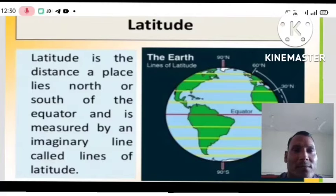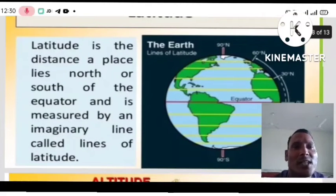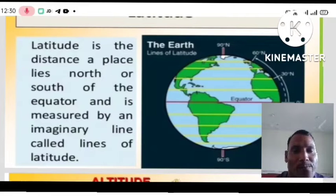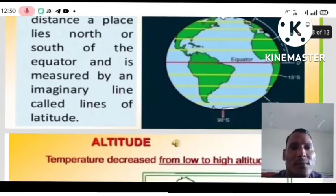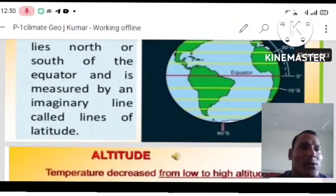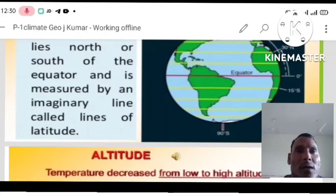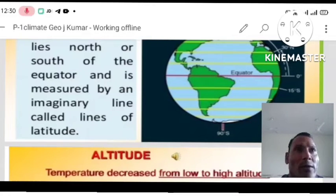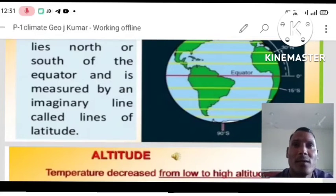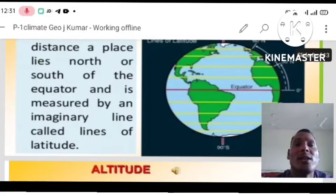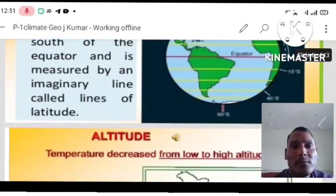First is latitude. Latitude is the distance a place lies north or south of the equator, measured by imaginary lines called latitudes. As the latitude number increases from zero degrees toward the pole — whether northern or southern — a difference in temperature is observed.